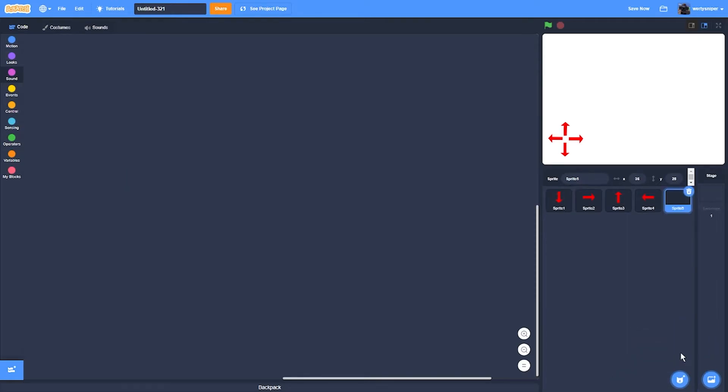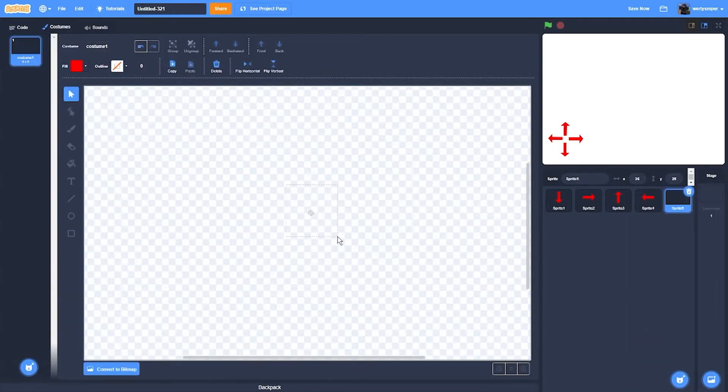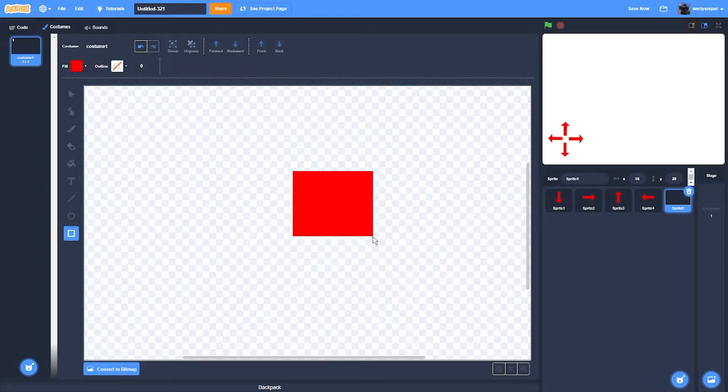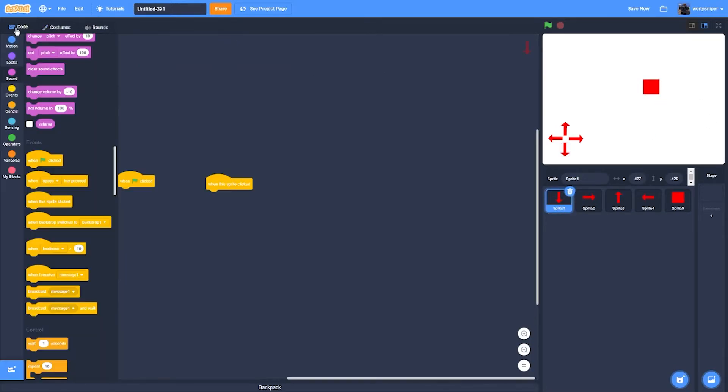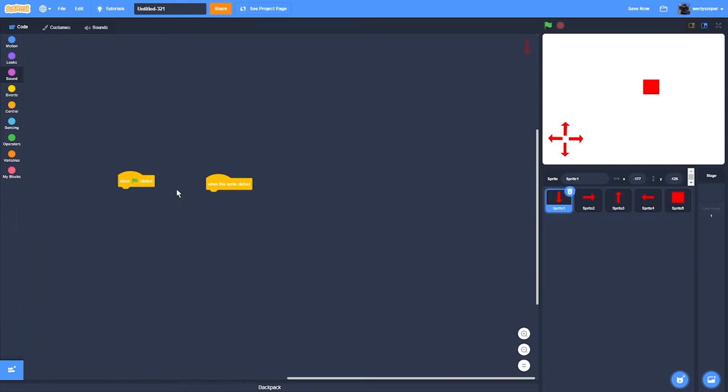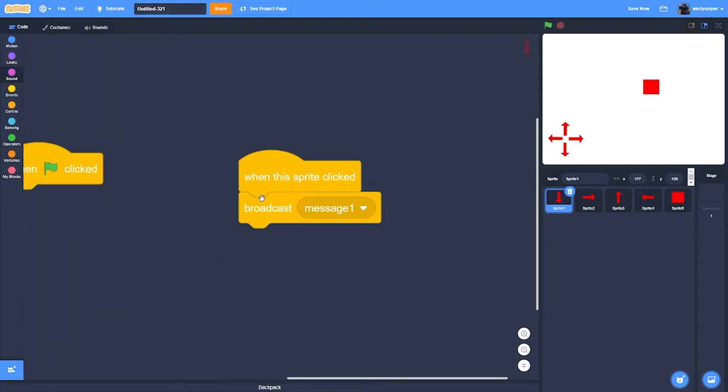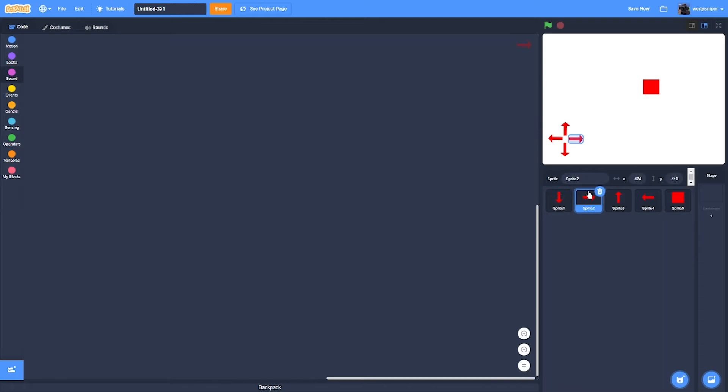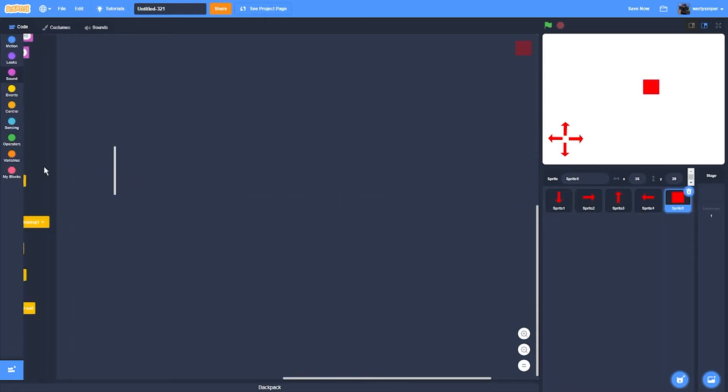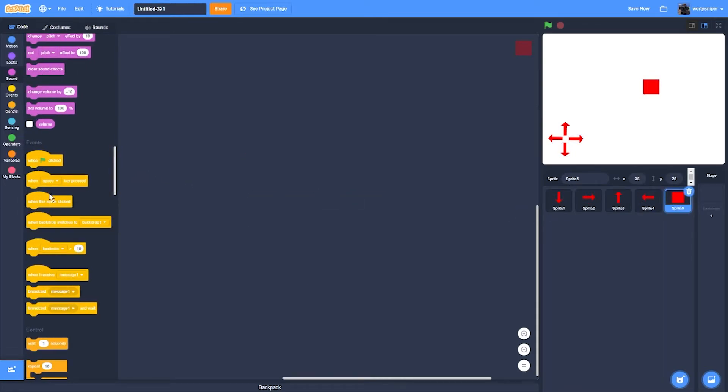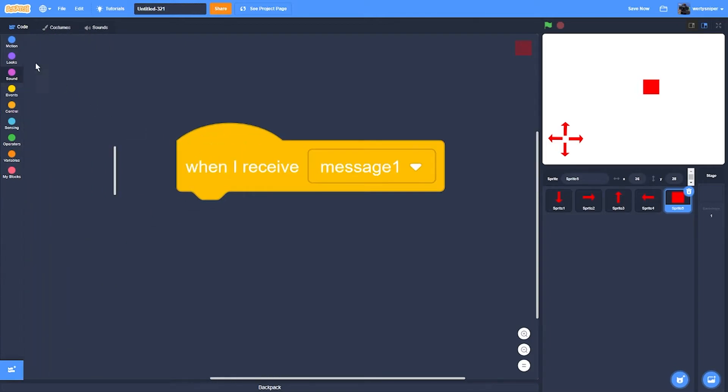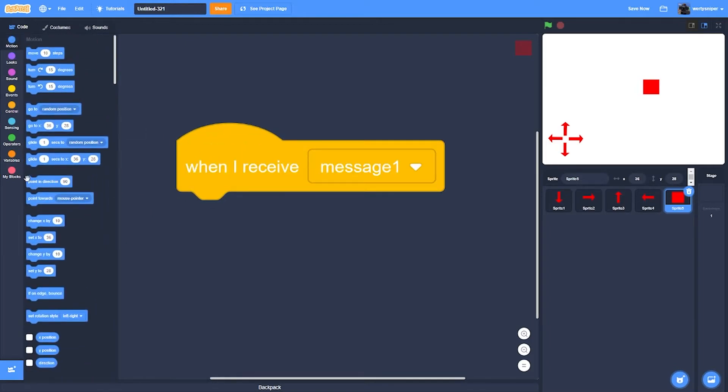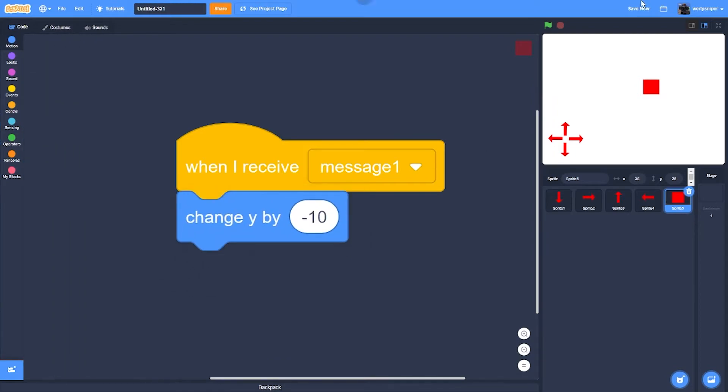When this sprite is clicked, also I'm going to add a character which is just a red box. When this sprite clicked, broadcast message one, and then when I receive message one, change Y by negative 10.